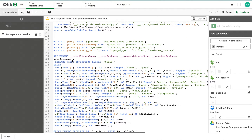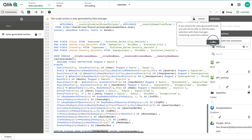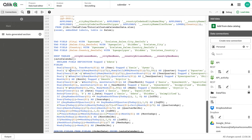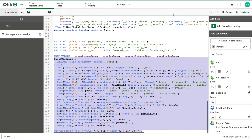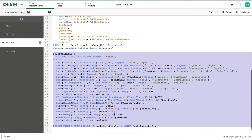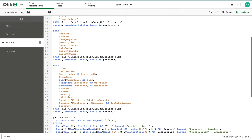Going to the load editor, this is the auto-generated script. The date field is here — I need to change it to whatever date is in my data, whether it's order date, fiscal date, or something else. To copy the script I need to unlock it first, then copy everything from the auto calendar section to the end, and paste it into my application.